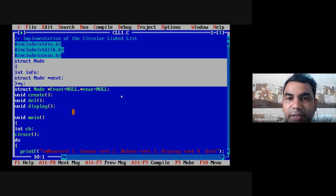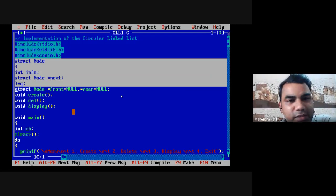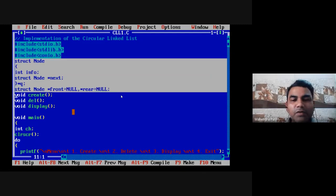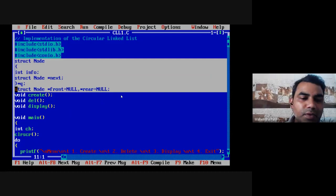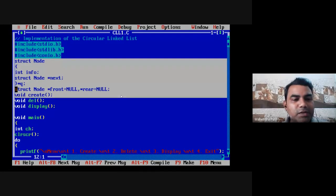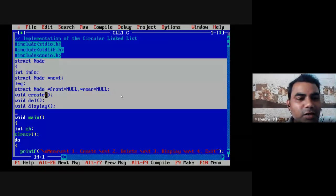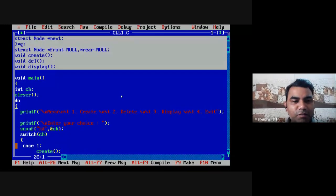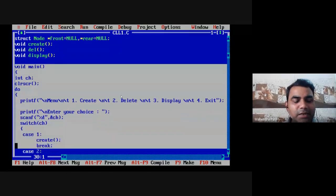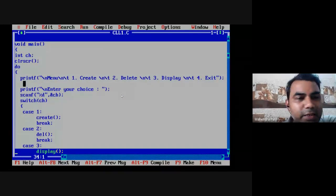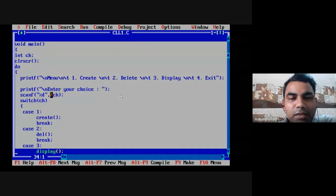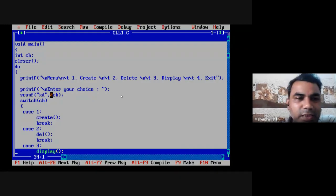If the node structure has three parts — information, next, and previous — then we can say that it is the doubly linked list implementation of the circular linked list. Then immediately, we tell the compiler to assign front = NULL and rear = NULL. These are the three operations to perform: create, display, and delete — all these functions are just declared here. Inside the main program, I kept the template similar to previous programs. Only one variable is needed: the choice variable CH, which is required for taking the choice from the user and executing the appropriate case in the switch-case.